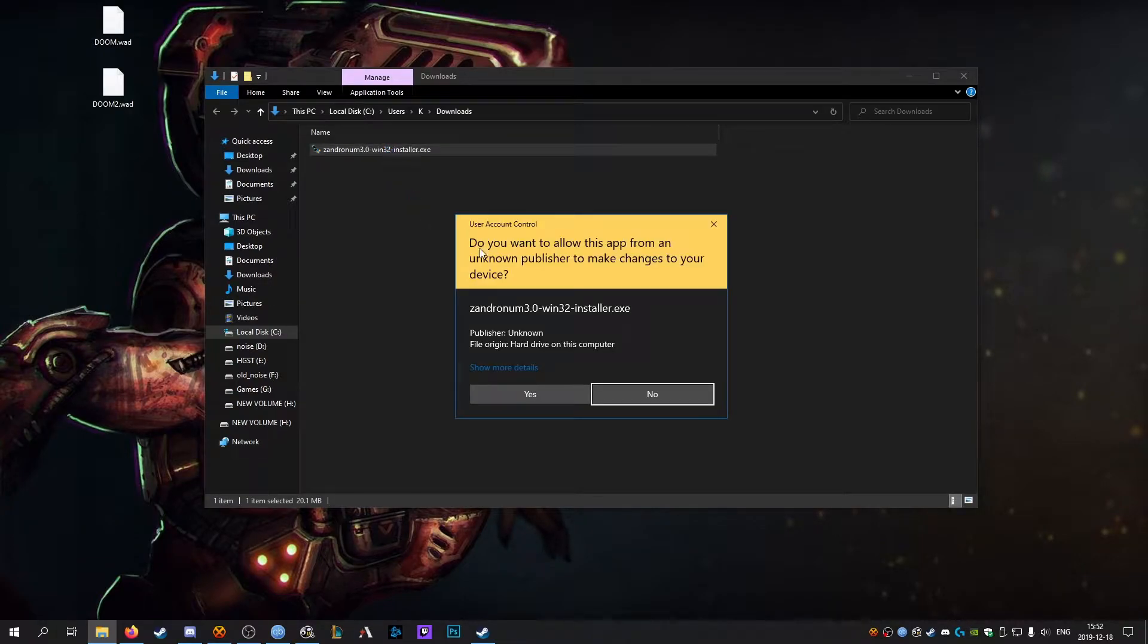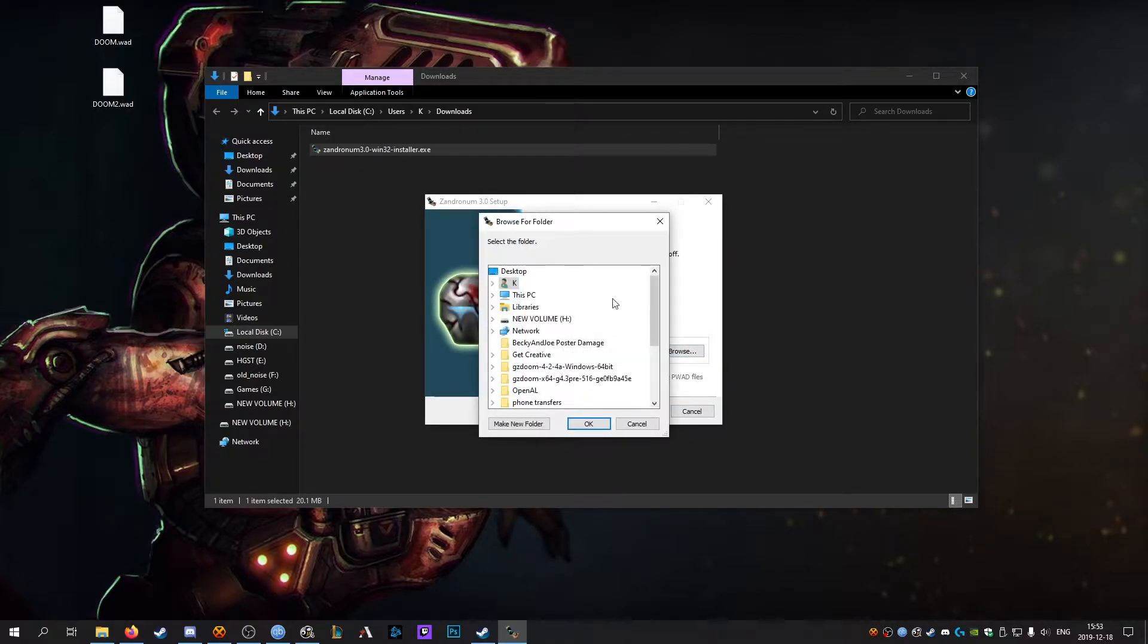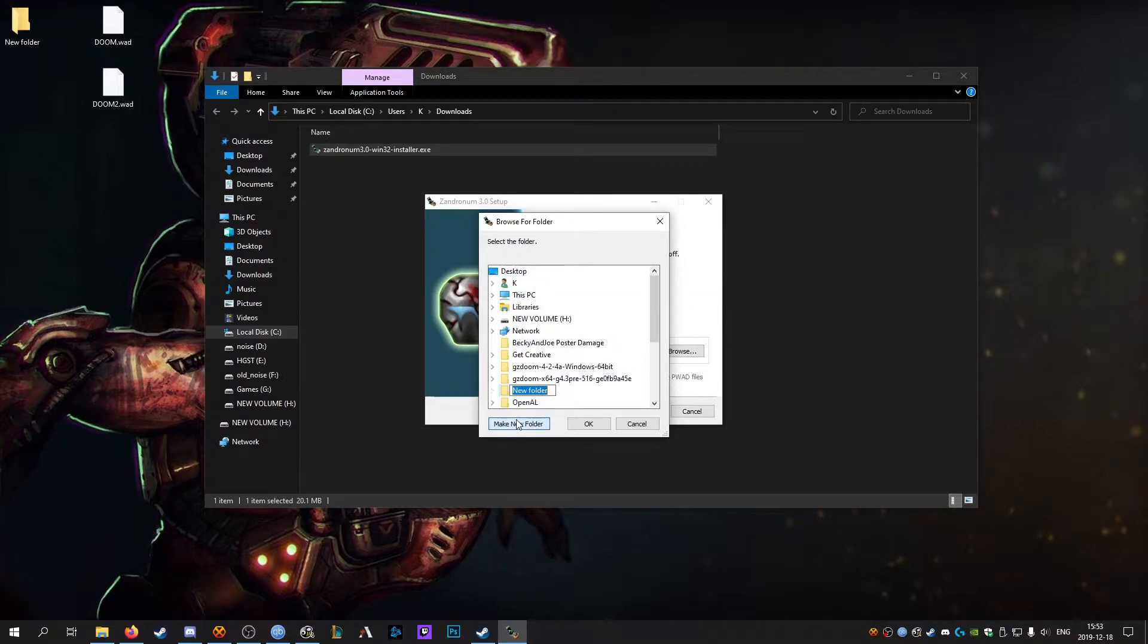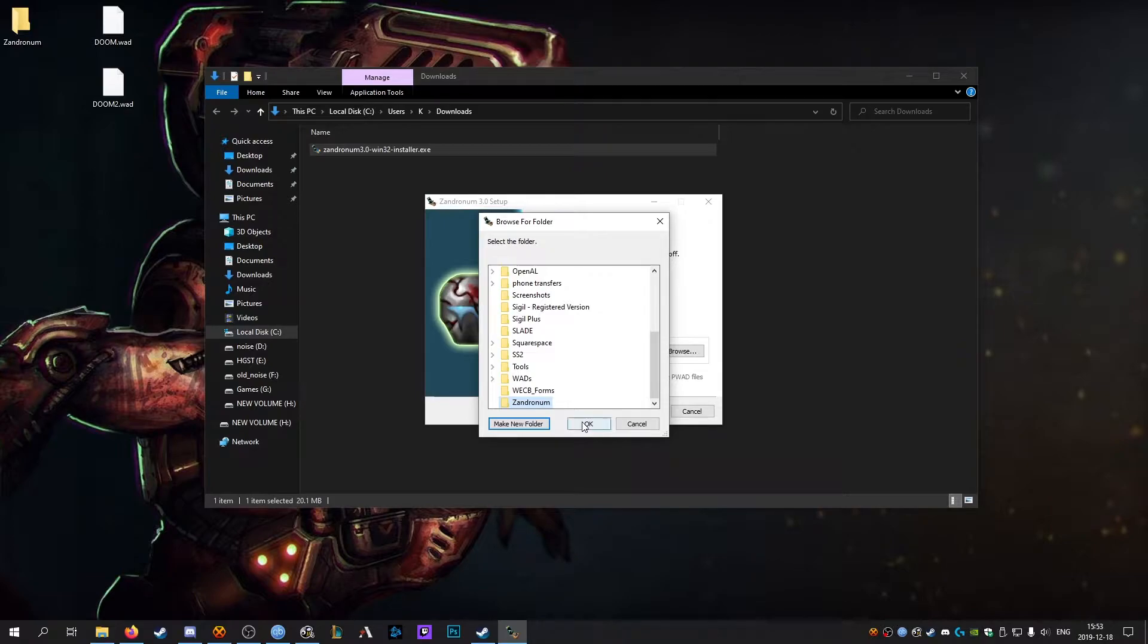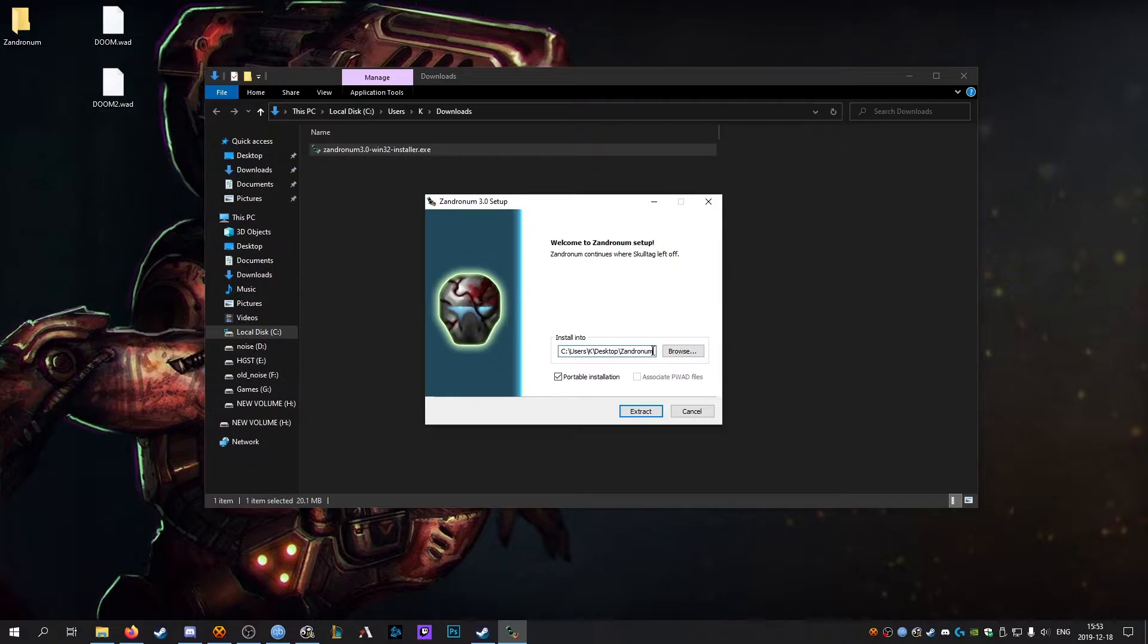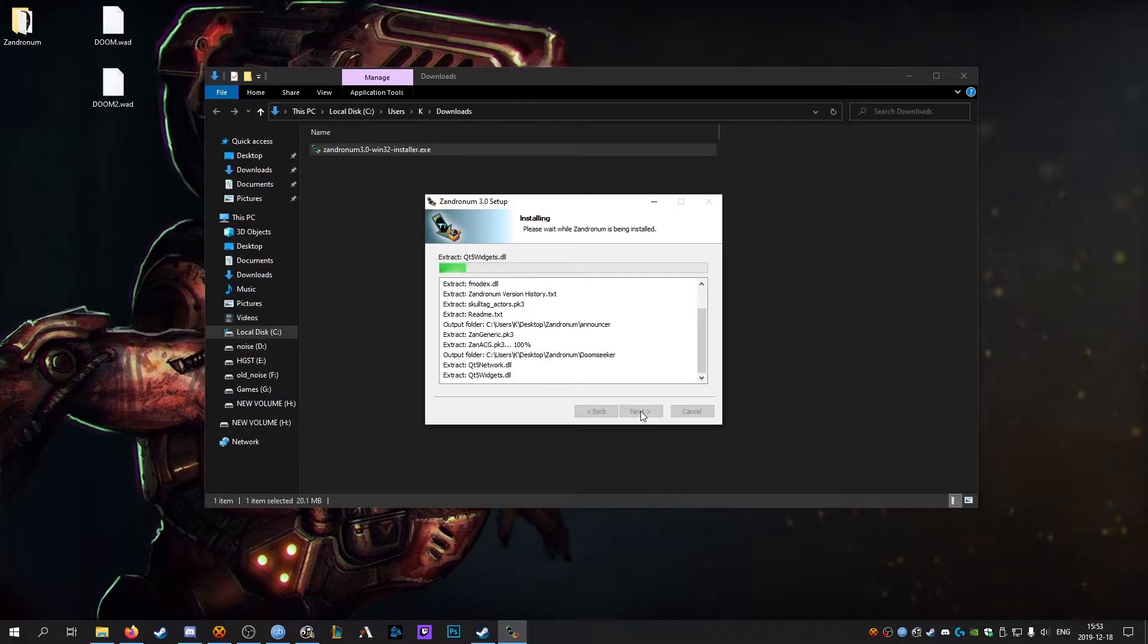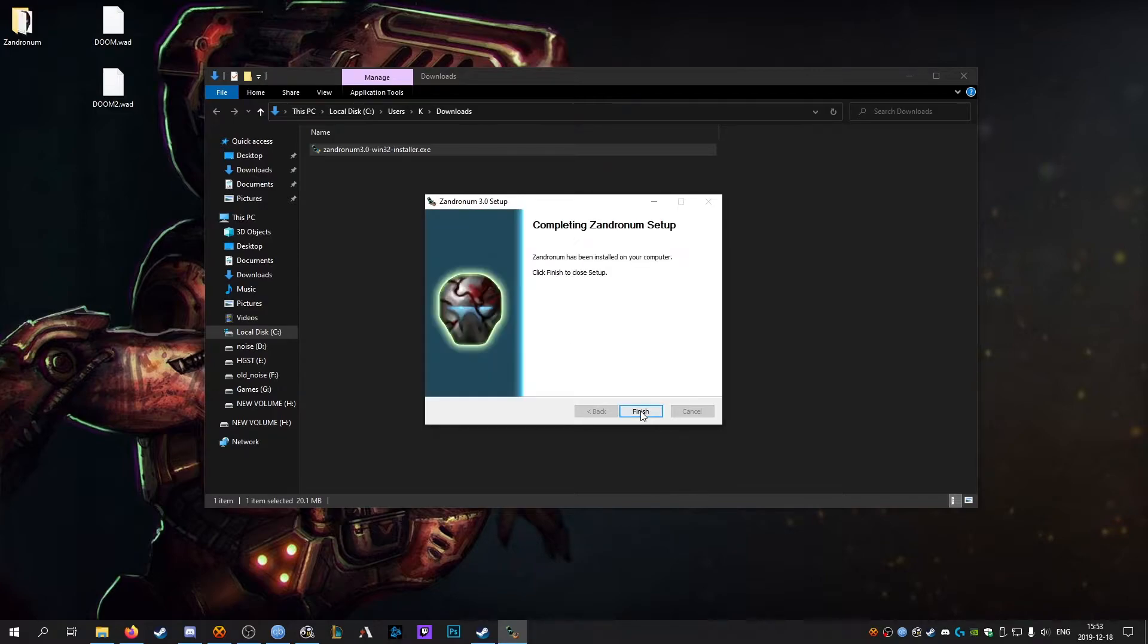If you get this alert from Windows just hit yes. Click portable installation and for me I'm going to create a new folder on my desktop. Make sure that directory is correct. This doesn't have to be the same for you, you can put it wherever you want but you want to put it somewhere where you're probably not going to move it. For me for now that's just on my desktop.